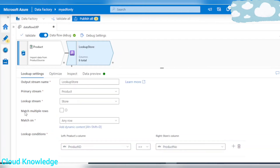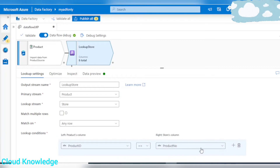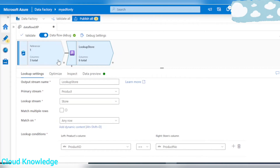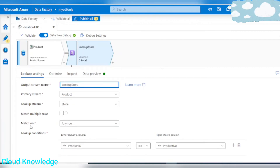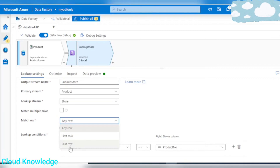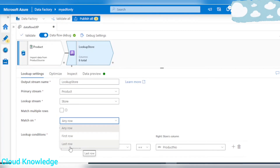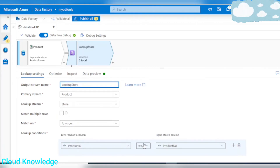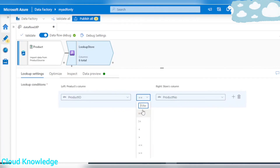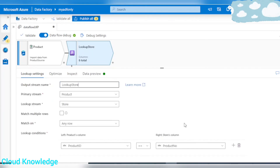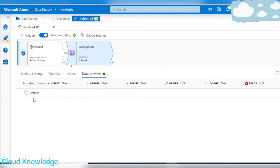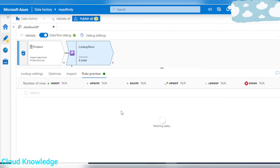So left and right stream — the primary and the lookup stream — have the lookup condition set. Match on is any row. There are different match on options available: first row, last row, to handle multiple occurrences in the lookup table. In the lookup condition there are also multiple operators available: equality, not equal to, less than, greater than, etc. Let's go to data preview — since data flow debug is already enabled, we'll refresh to fetch the data.